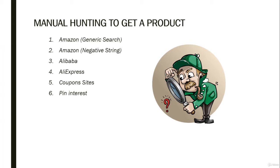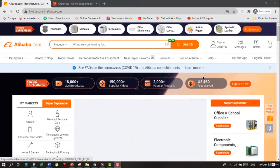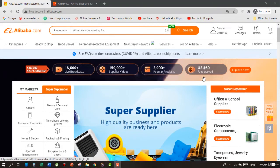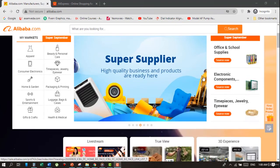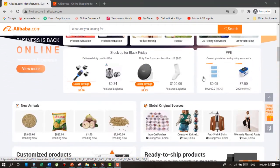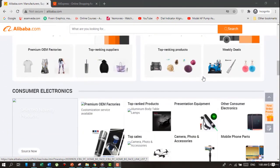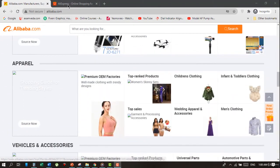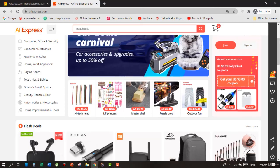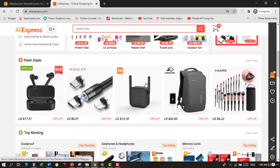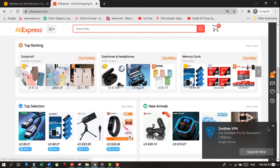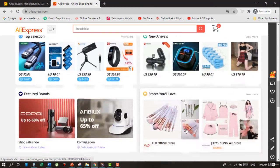Instead of going to Amazon first, go to Alibaba or AliExpress.com and explore all the featured and top products. There are millions of products available and you can get various ideas about types of products. After selecting, you can then search that item on Amazon and analyze the products.